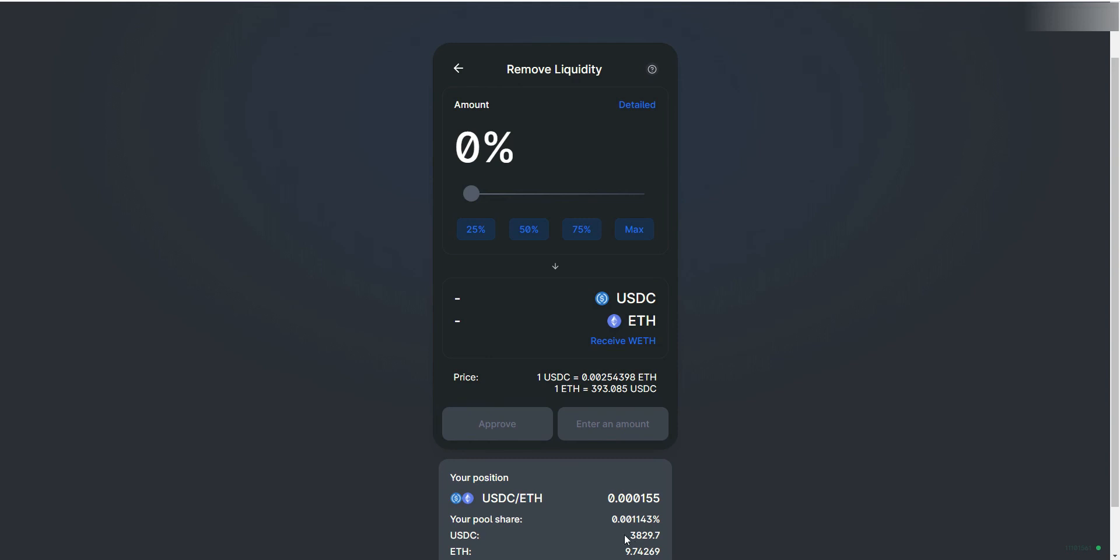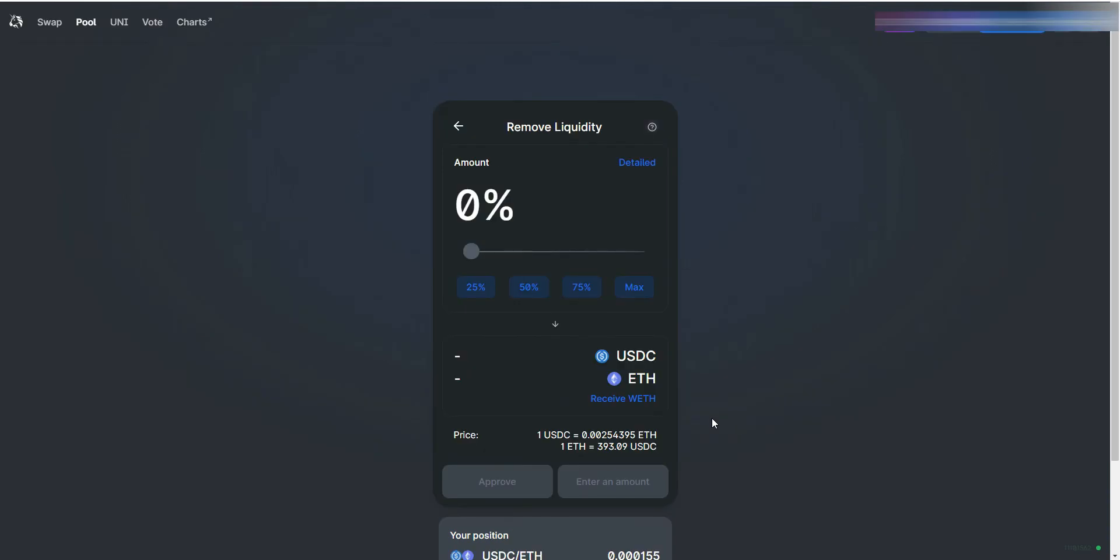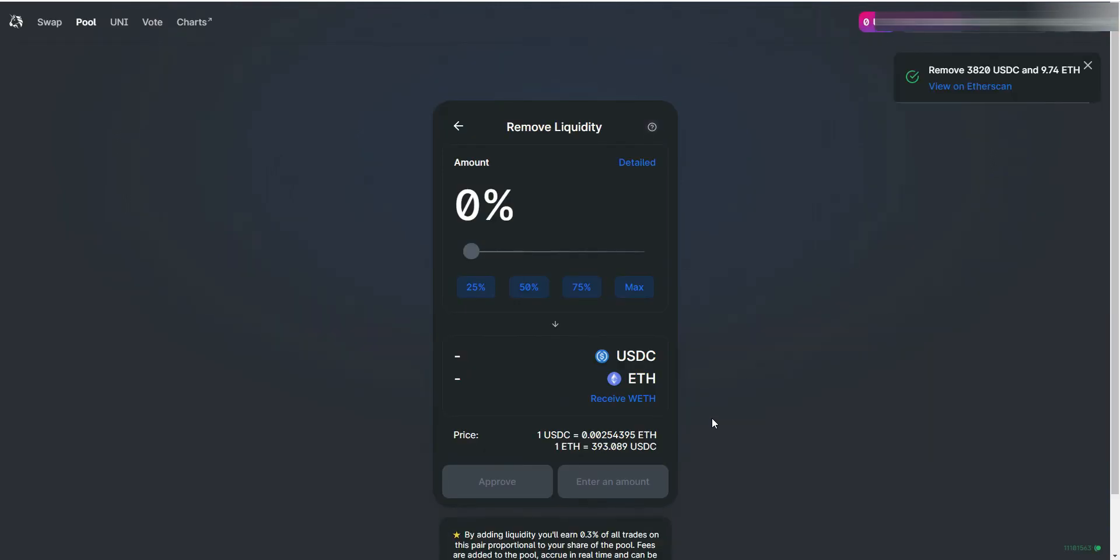If you scroll down, you can see the value of the two pairs in the pool. You will also get a confirmation pop-up message on the right.